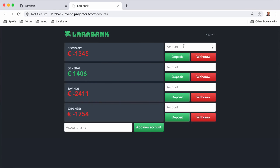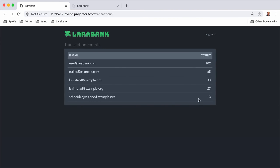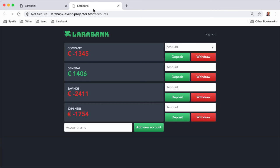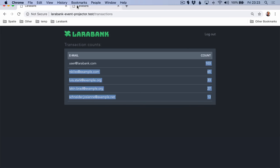Now that these projectors are up to date, they can also handle new events. If we add another transaction, the projection will be updated as well.